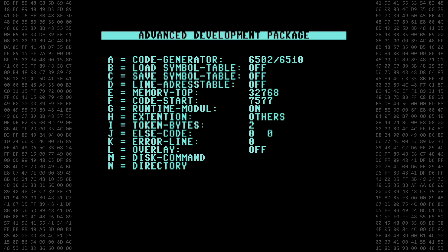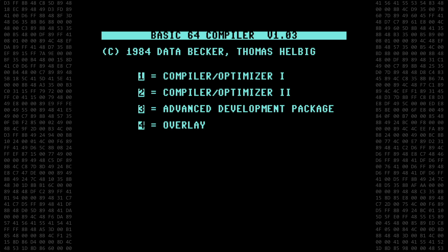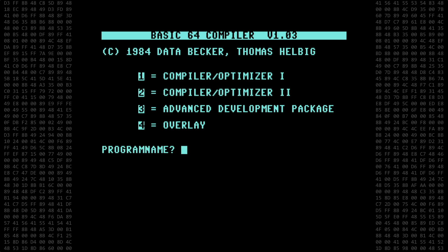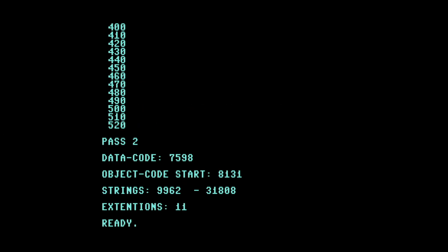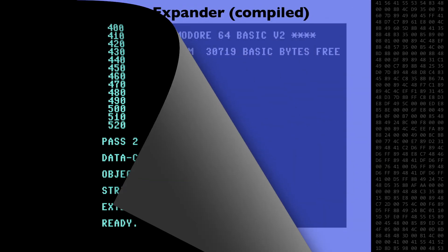Now we return to the main menu, select Optimizer 2, type in the program name, and away it goes. Skipping ahead, we see that the program compiled successfully. So let's move on to the main event.